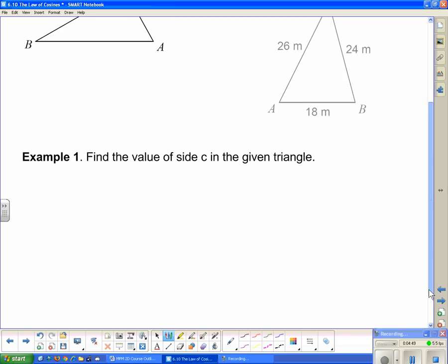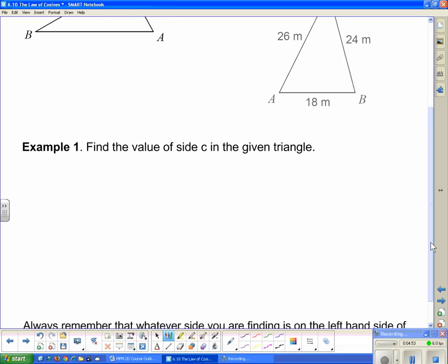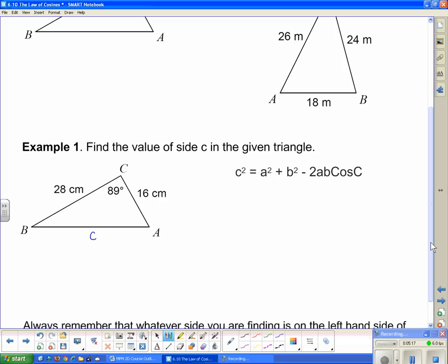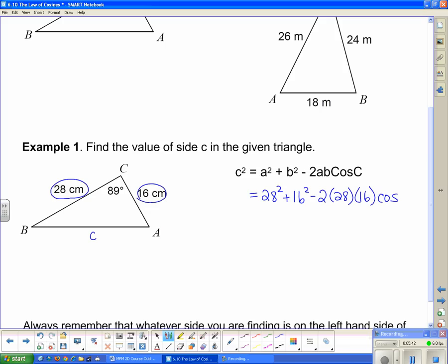Example one: find the value of side c in the given triangle. Since we're finding a side, we use c squared equals a squared plus b squared minus 2ab·cos C. The two sides surrounding the given angle are 28 and 16, and the angle between them is 89 degrees. So we calculate 28 squared plus 16 squared minus 2 times 28 times 16 times cosine of 89 degrees.